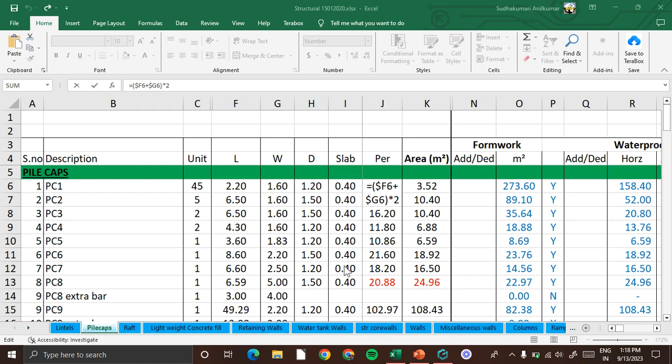Formworks are measured in terms of area, so any unit such as square meter, square feet, or square centimeter can be adopted. But generally square meter is taken as the unit of measurement.